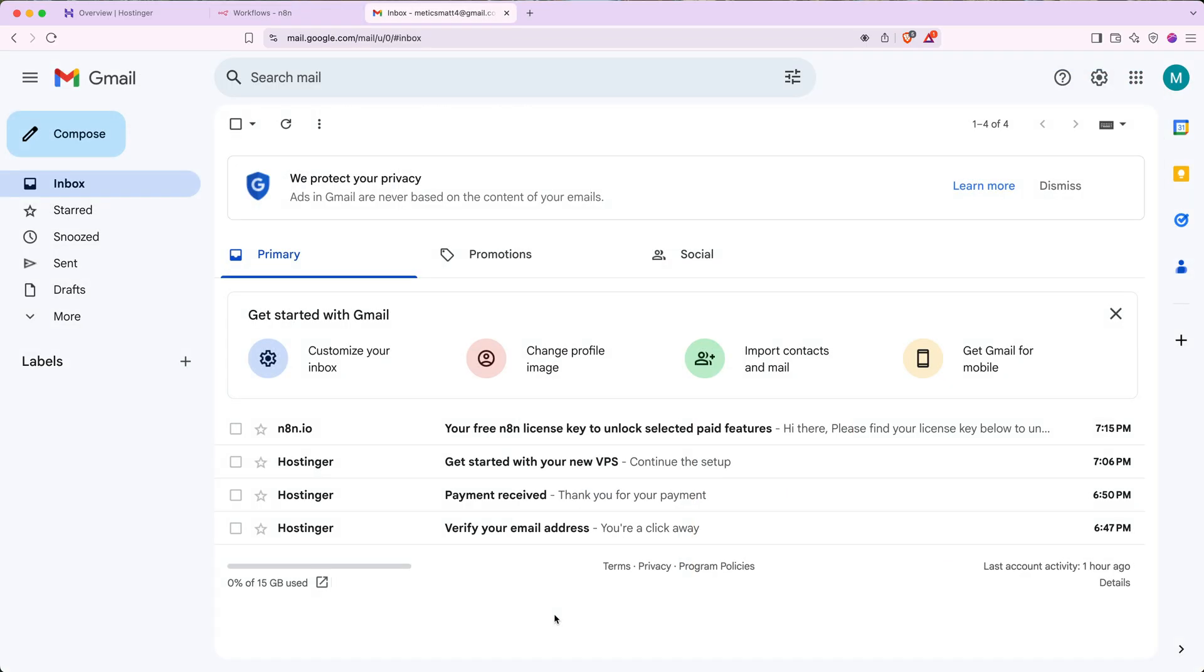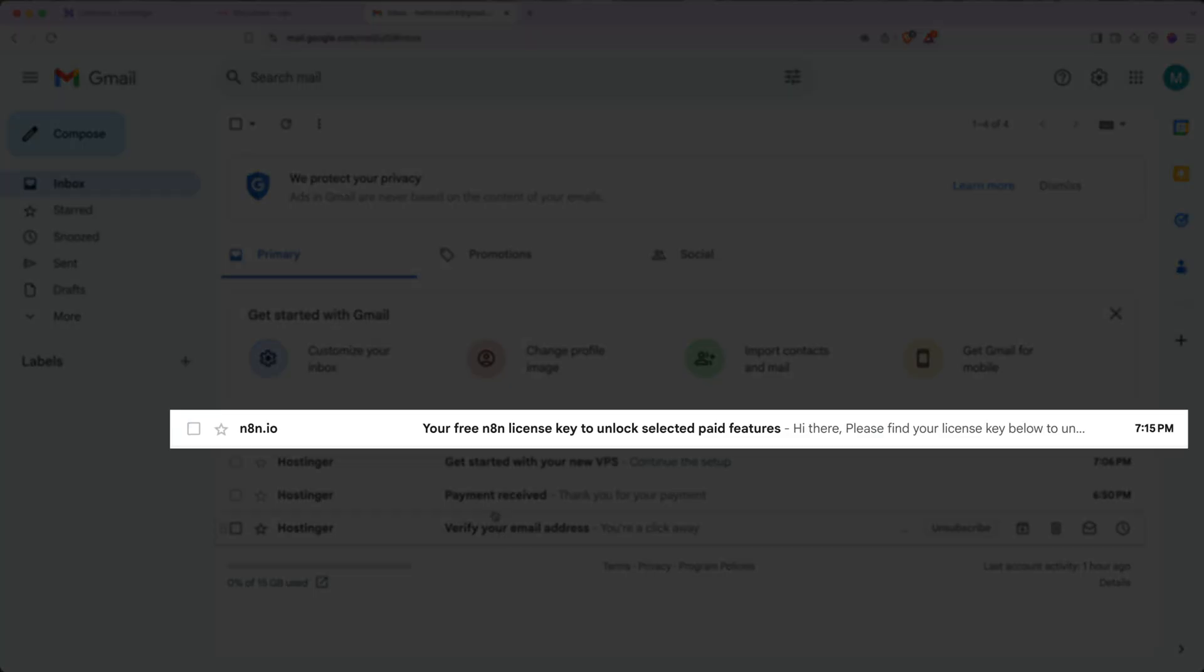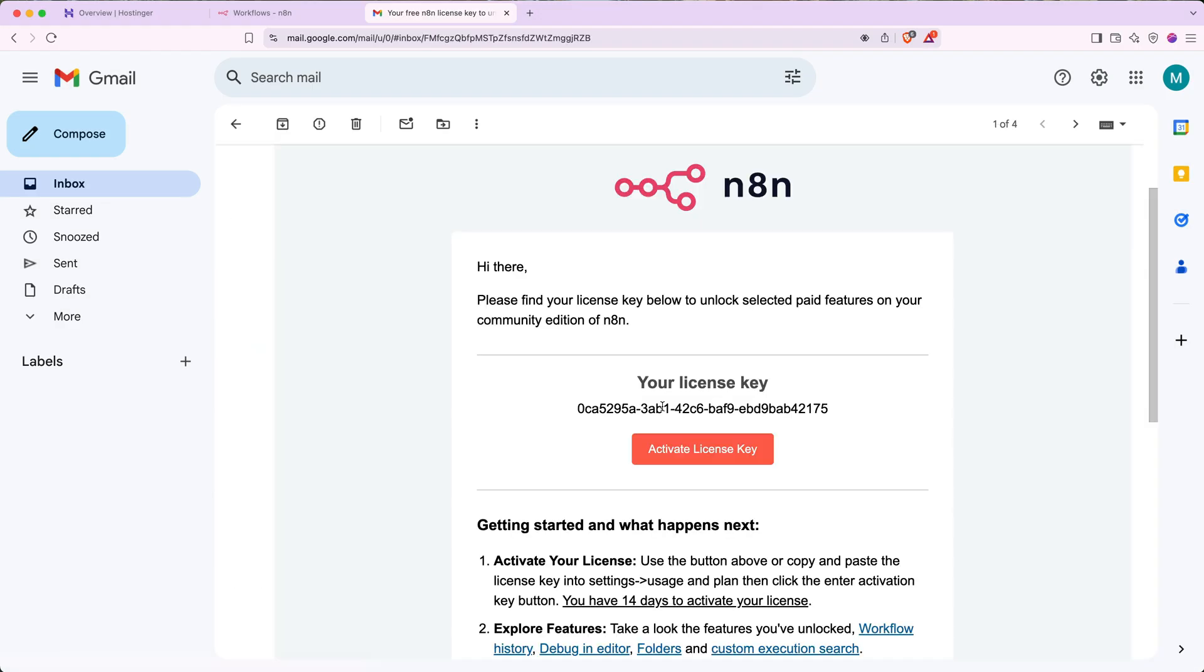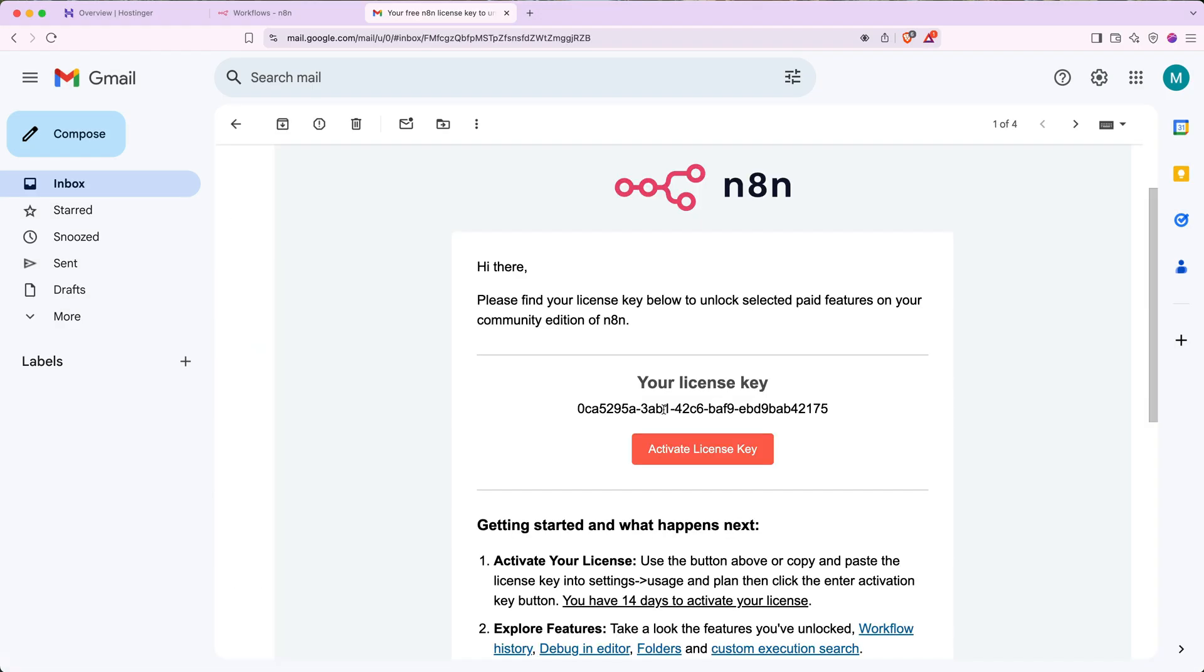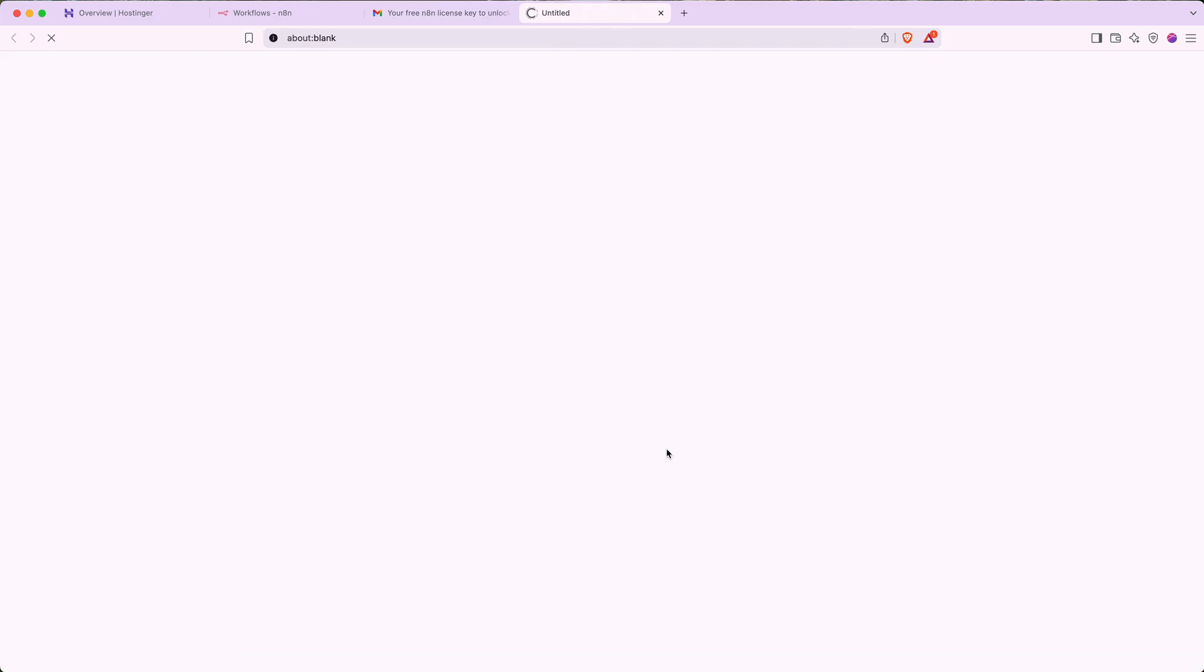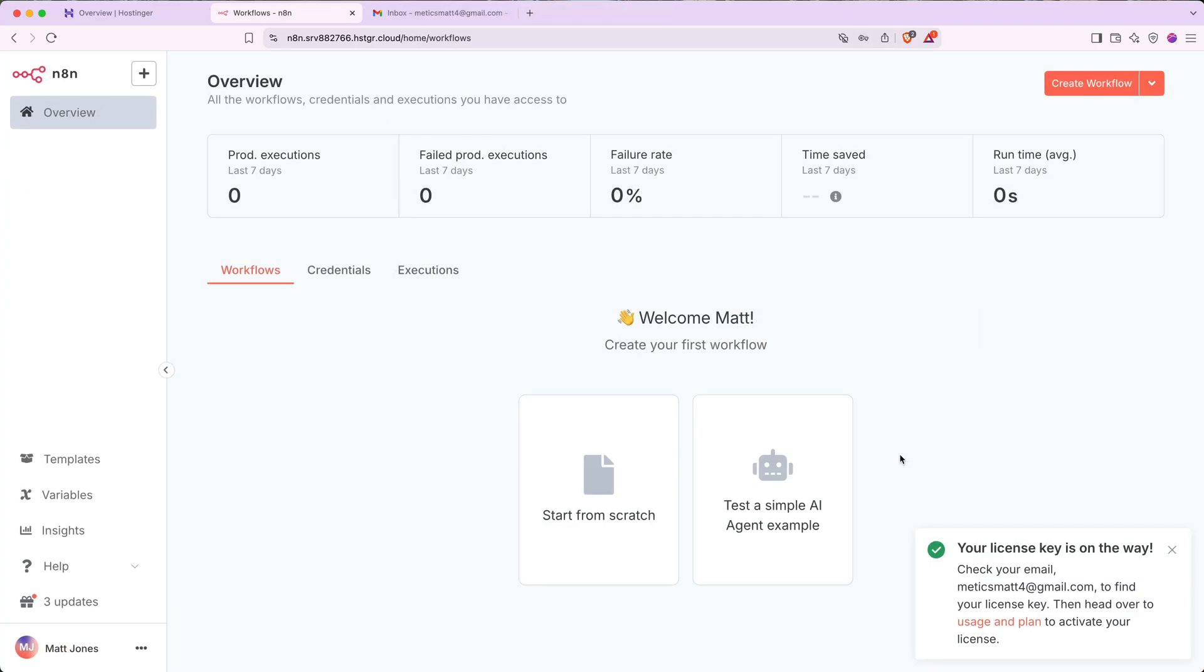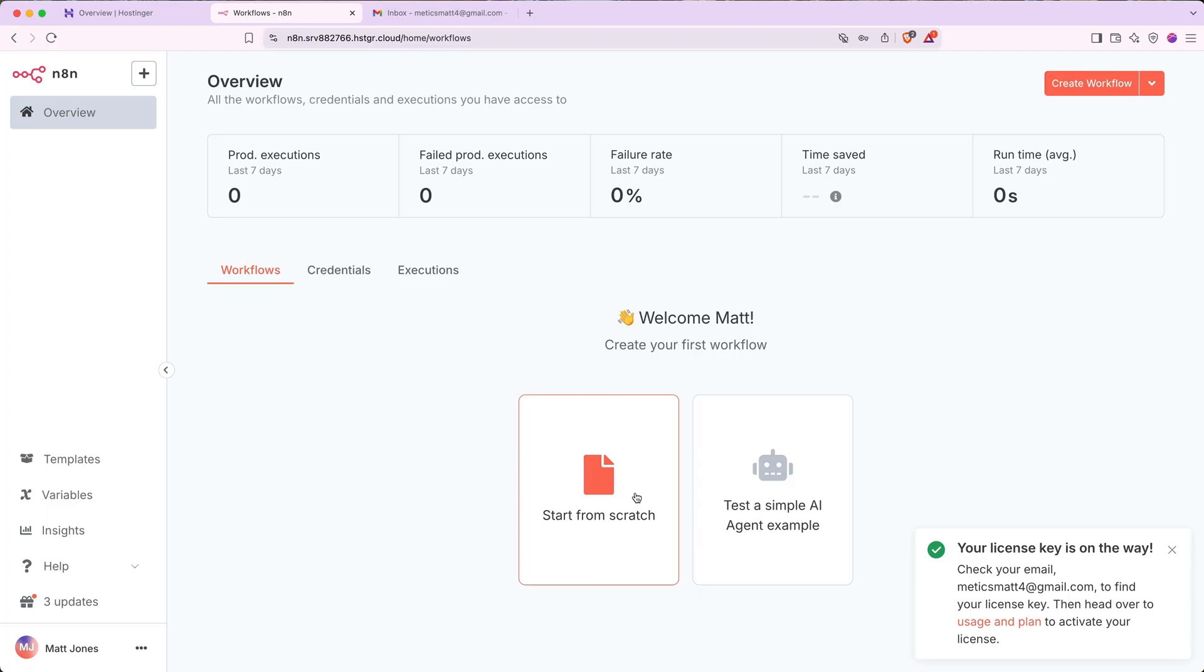In your inbox, you should see something that looks like this. Your free N8N license key to unlock paid features. Go ahead and click that to open it and then click the activate license key button. And here now you can see that we're on the community edition and our account has been registered. So now N8N is all set up and running on our server. And if you wanted to test this back on the overview page of N8N, you could click start from scratch to build a small automation or click test a simple AI agent example to play with their demo workflow.